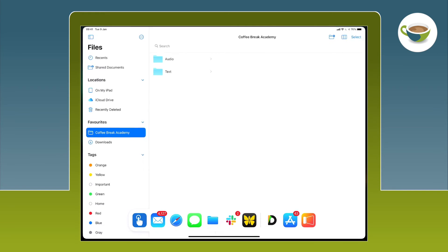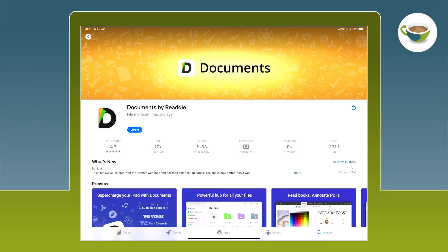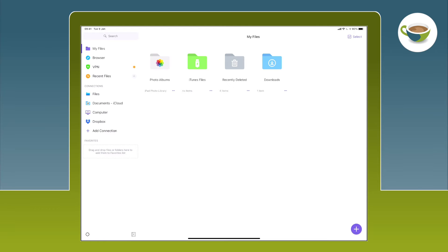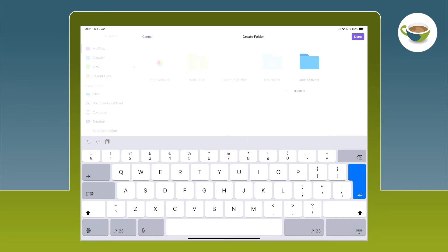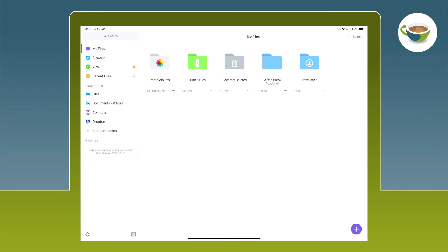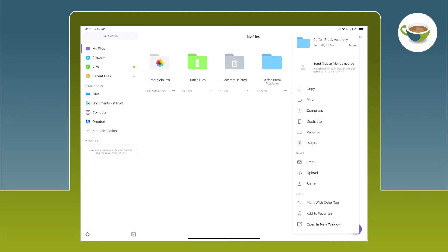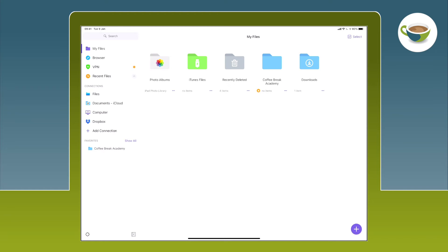Let's now look at how you use the Documents app to access the Coffee Break Academy resources. If you don't have the Documents app already on your iPad, it's a free download from the App Store. There are optional in-app purchases, but everything I explain in this video is done within the free app. When you first open the Documents app, you'll see that it looks quite similar to the Files app. On the left there are areas for My Files. If I tap on My Files, I can see a few preset options. Let's create a new folder for our Coffee Break Academy resources. I tap on the big plus button at the bottom right of the screen and select New Folder. I'll give the folder a name. Once we've created the folder, I can click on the three dots below and add it to My Favourites. I can now see it in My Favourites on the left of the screen.